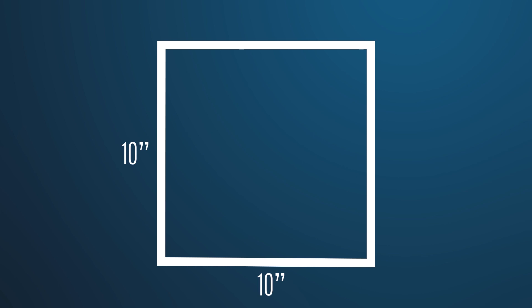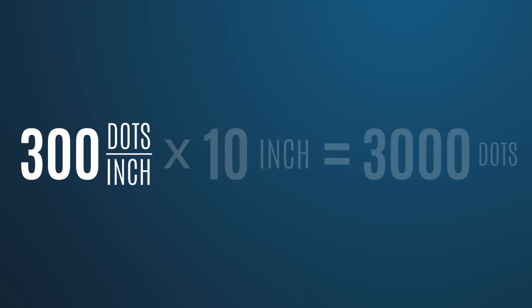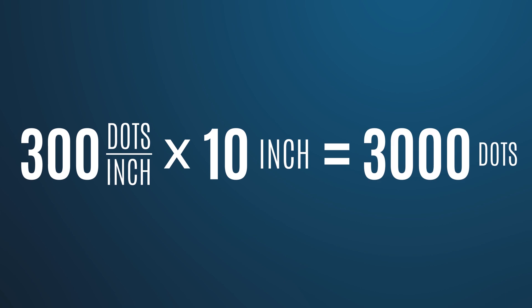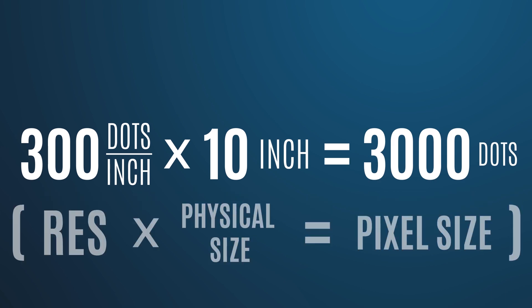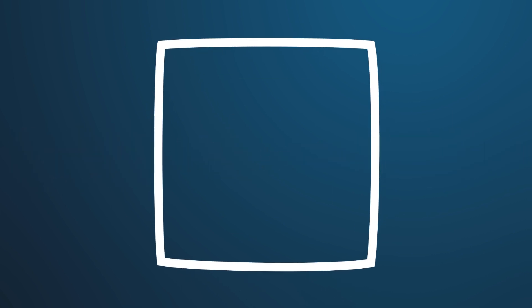For easy math, let's say we want a square image or an aspect ratio of 1 to 1, and we know the largest we might need the image to be is 10 inches by 10 inches. We'll take 300 dots per inch and multiply that by the 10 inches, and that gives us 3,000 dots by 3,000 dots. So we know that if we save an image out at 3,000 by 3,000 pixels, we'll have an image that can be used at high quality at 10 inches or smaller.